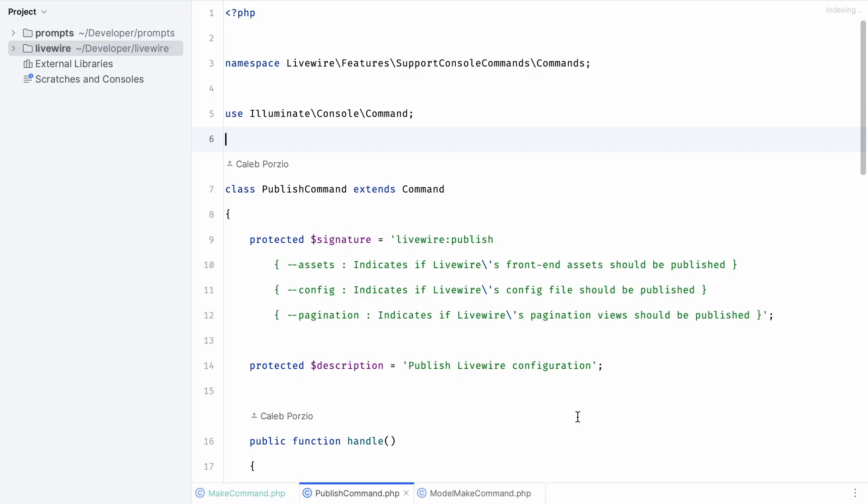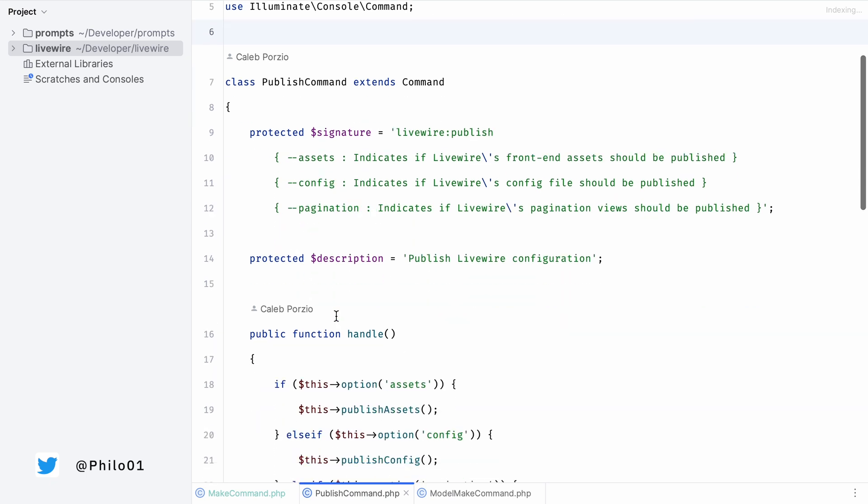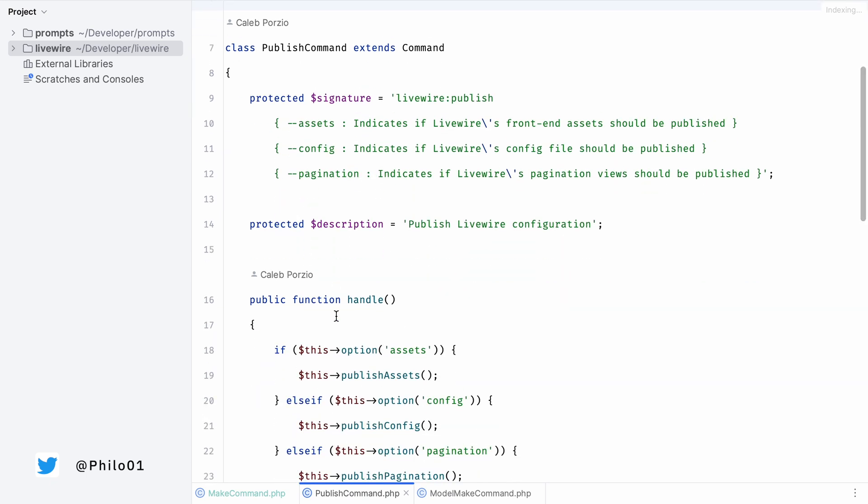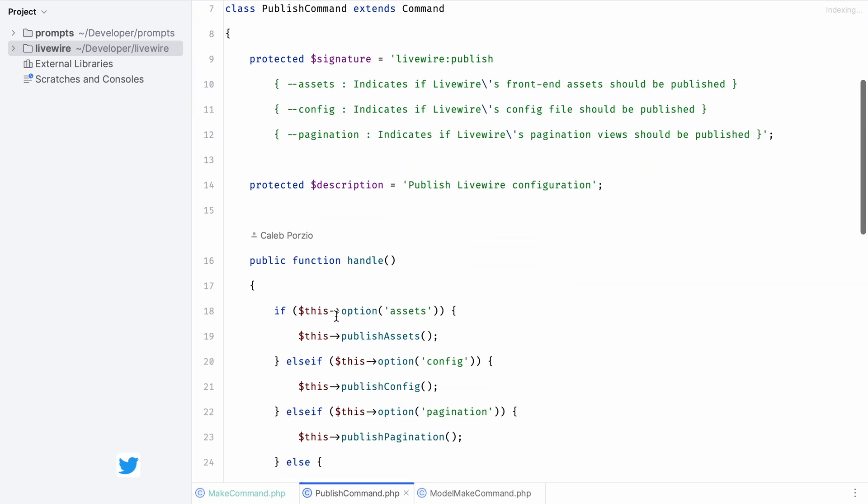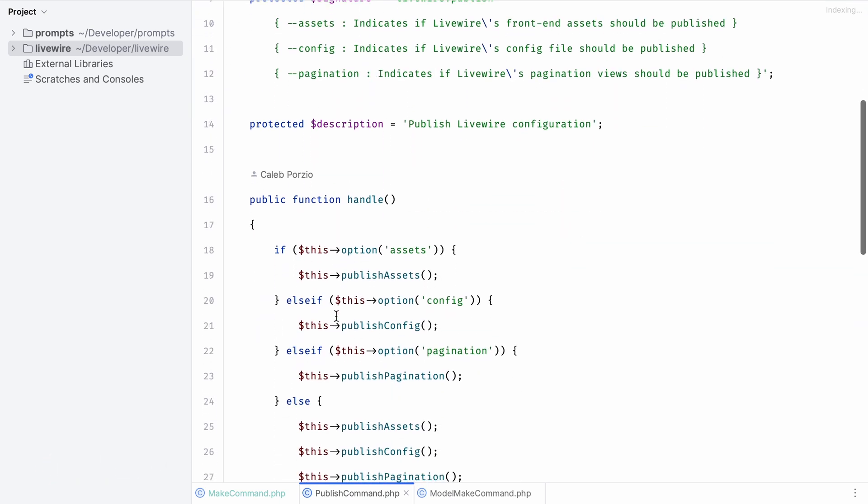Let's move on to the next command which is the publish command. PHP artisan livewire publish is a command that allows you to publish your assets, your config, or pagination. Let's see how we can update this command to make use of the new prompt options.